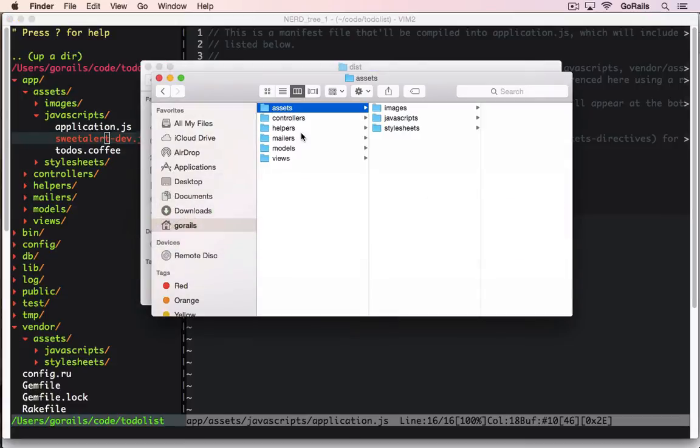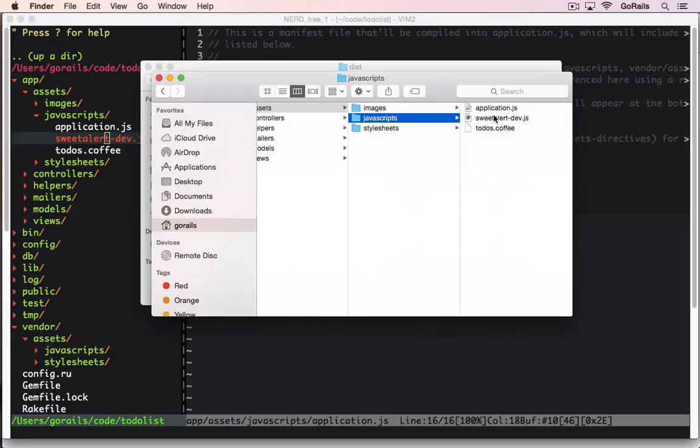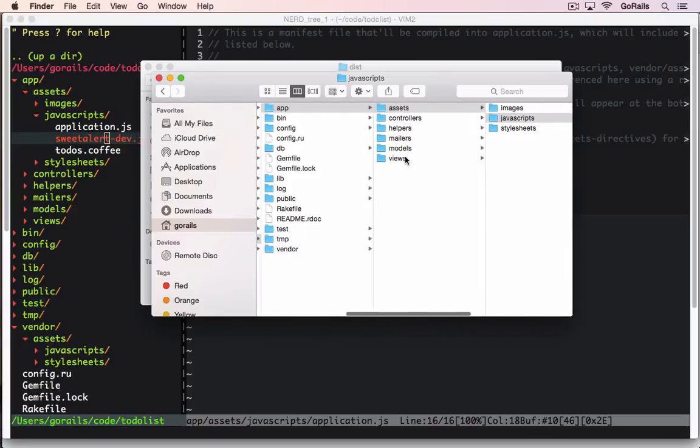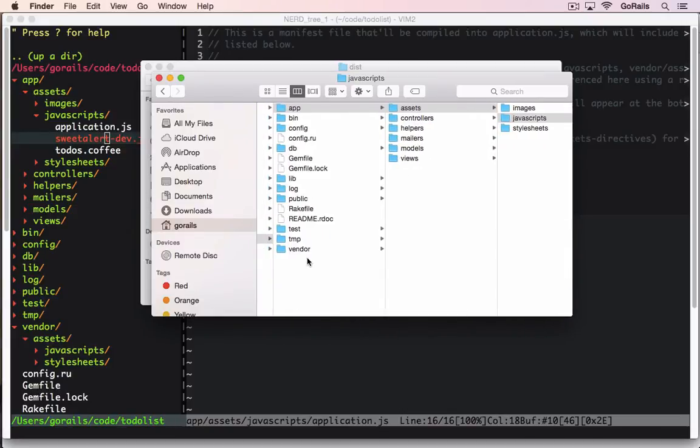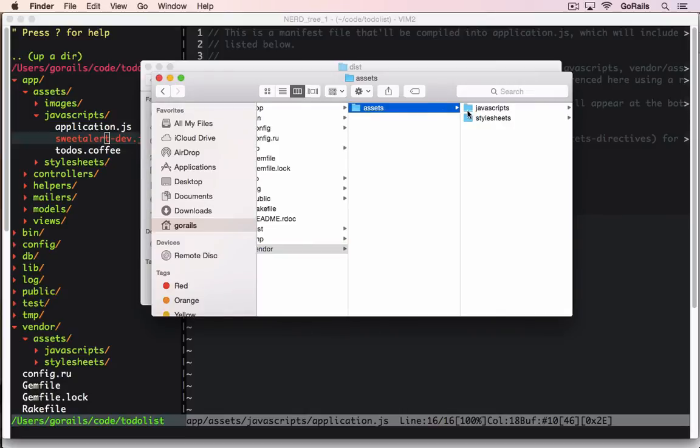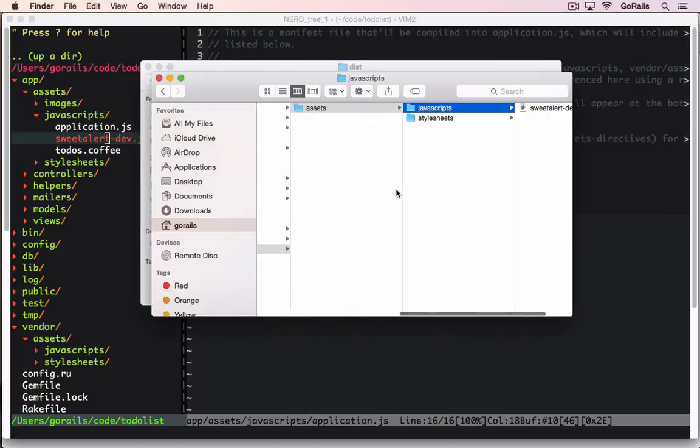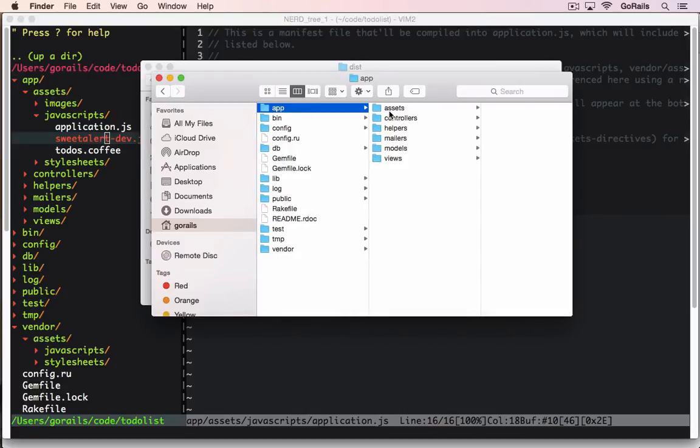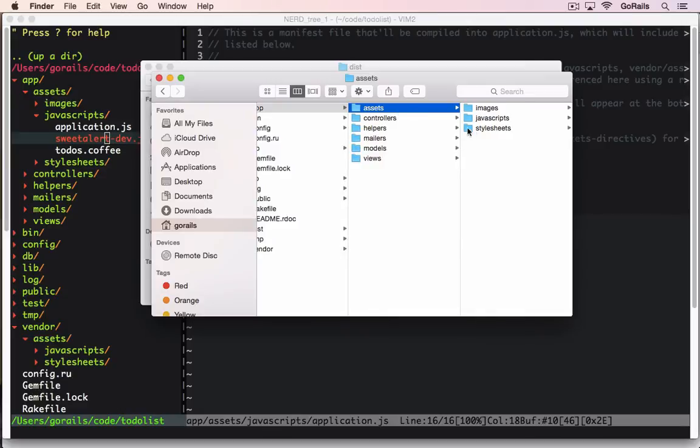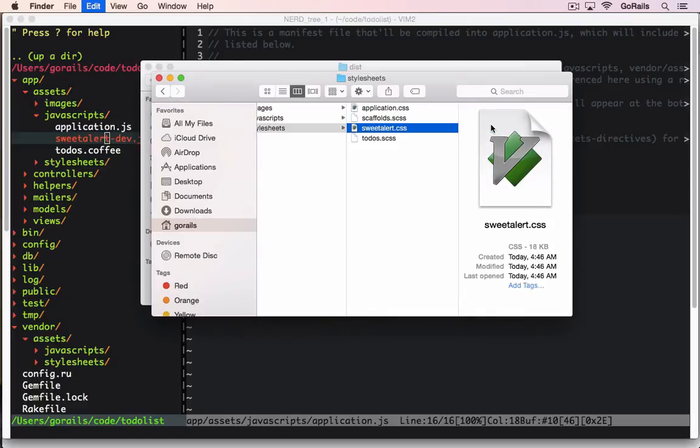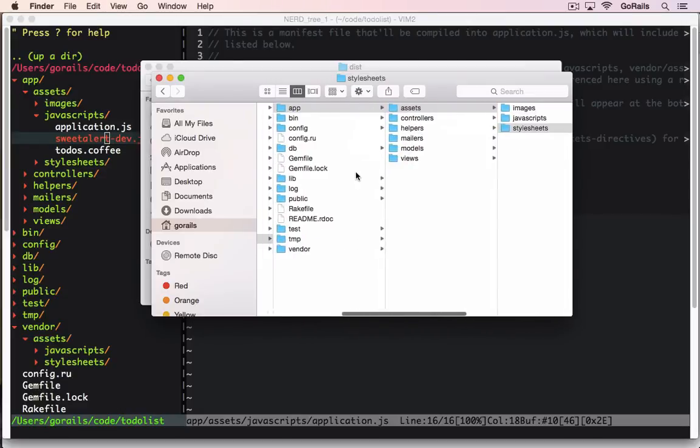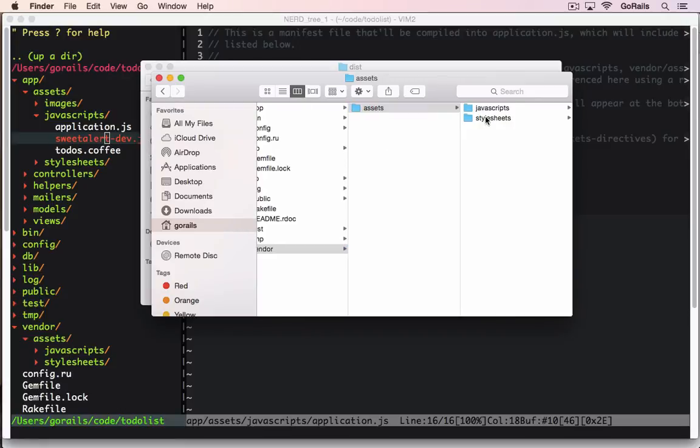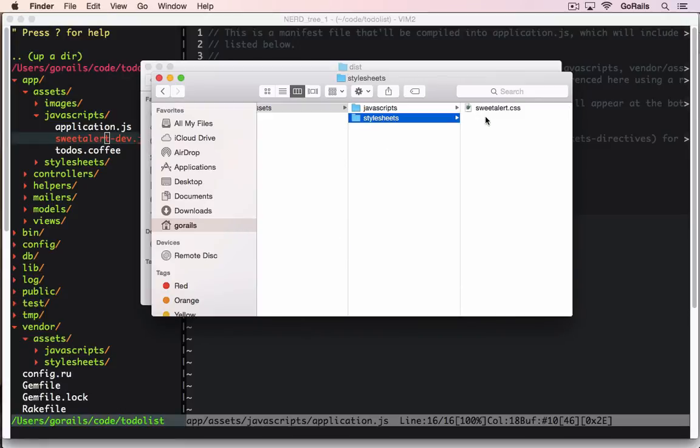So what we're going to do is go into the JavaScripts directory and move this file into vendor assets JavaScripts. We'll paste that in there and do the exact same thing with the stylesheets. We'll take sweet alert.css and move it into the stylesheets folder.